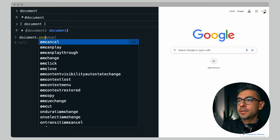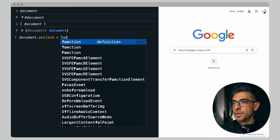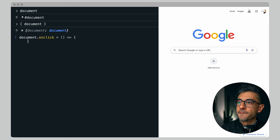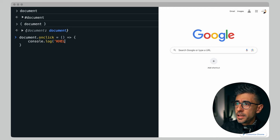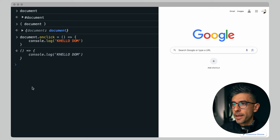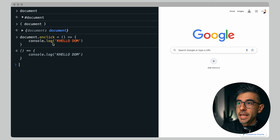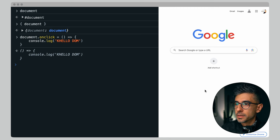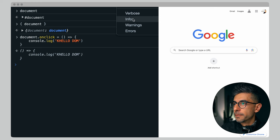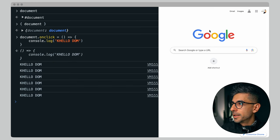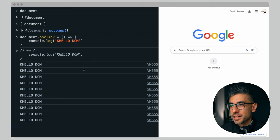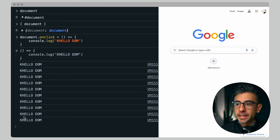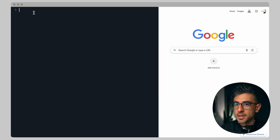Most of the time we don't want to change the entire document — we don't want a global click everywhere. So let's drill down into this document. There's document.head, and then there's document.body, which is the one we're going to mess around with. If I open body and hover over it, the entire body of the document gets highlighted.